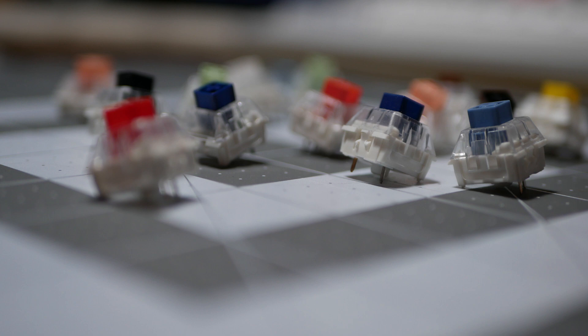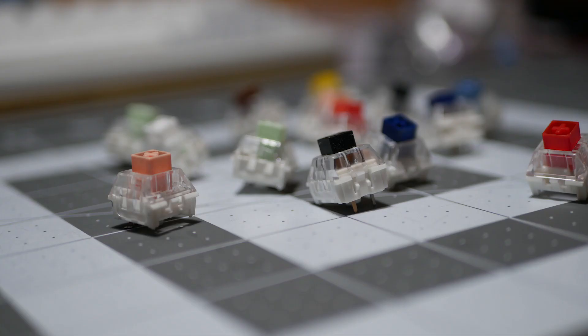Expect to see some more episodes coming up about box switches and the varying types, like the box royals or hakko switches. Thank you for watching.